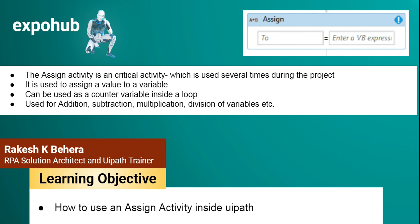Hello friends, myself Rakesh on behalf of ExpoHub. Today in this tutorial we are going to learn about the assign activity. The assign activity is a very critical activity that you will be using inside a project. This assign activity is used to assign a value to a variable.